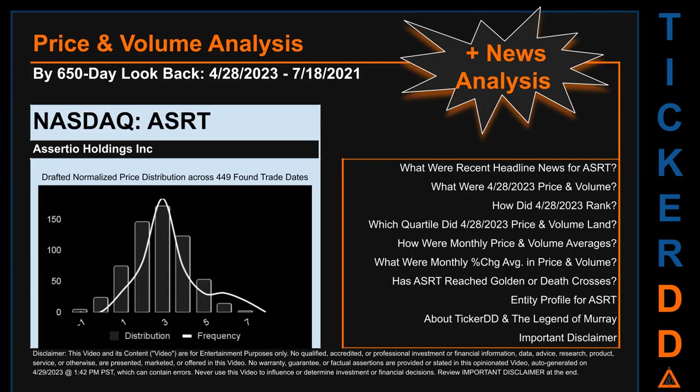Now that we have made our lawyers happy, capitalist brothers and sisters, let's get started. ASRT went public on February 12, 1997, which was roughly 26 years and two months ago. Looking back 650 calendar days from Friday, April 28, 2023 to Sunday, July 18, 2021, we found 449 applicable trade dates for use in our analysis. The chart shown on this page is our initial attempt at studying the price for ASRT after dynamically normalizing price distribution across those discovered trade dates.